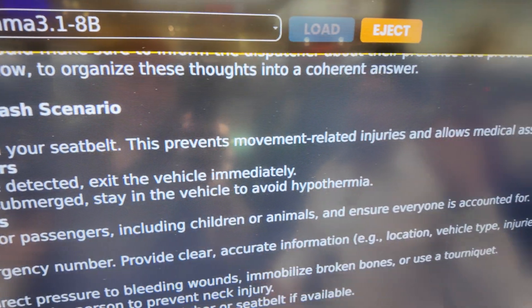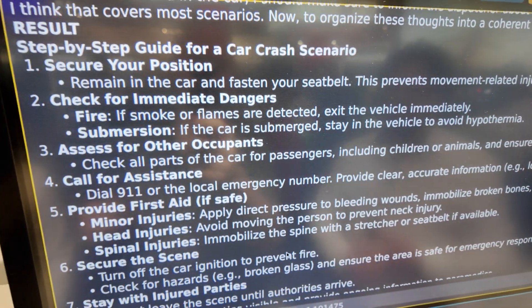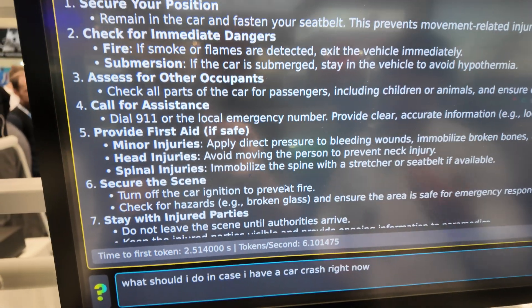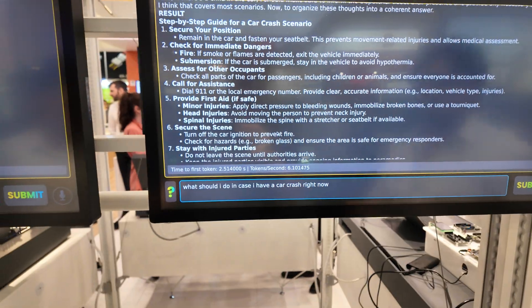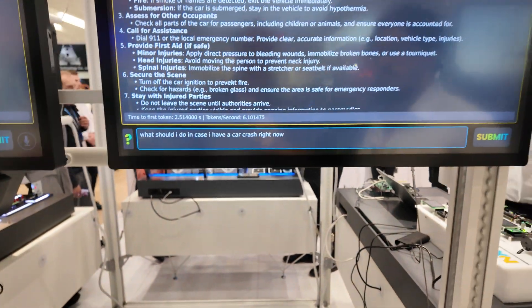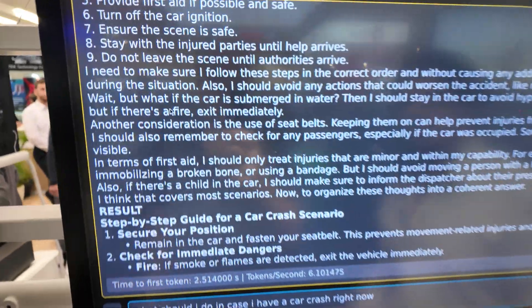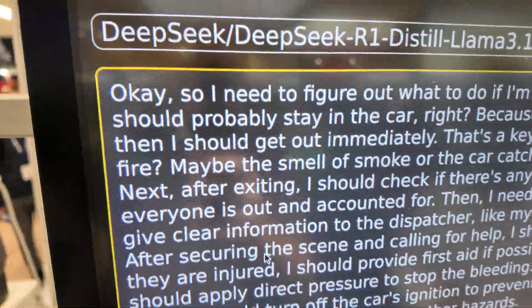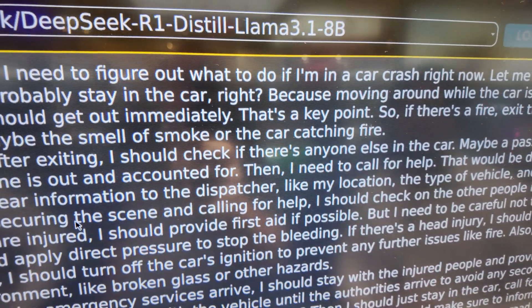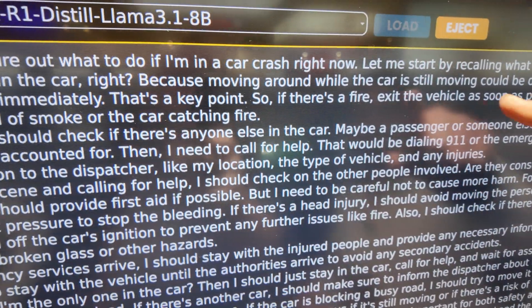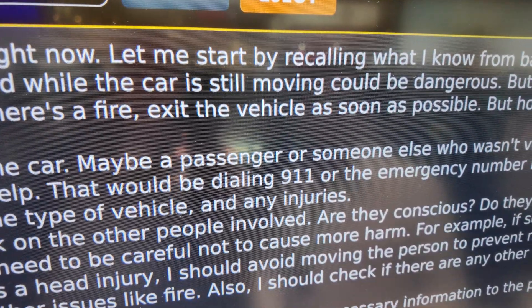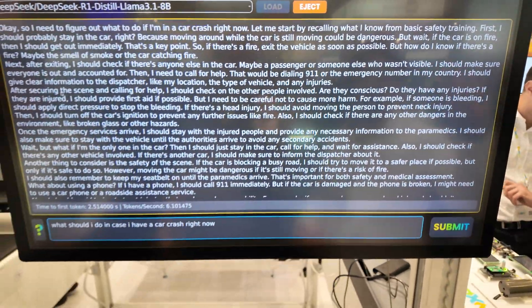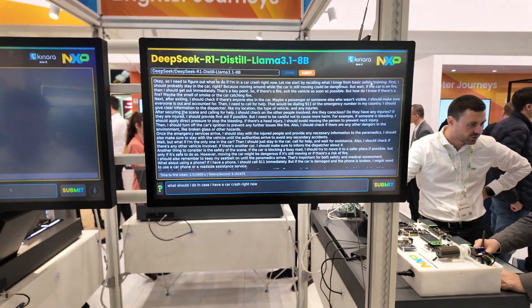It gives a step-by-step guide for a car crash scenario — you can see how nicely it puts everything together. We have all of the steps: securing position, calling for assistance, everything that you would need to do in such a scenario. And if you go up a little bit, you can see the entire reasoning process it went through to get here. It's speaking like a normal human being — for example, right here it says 'let me start by recalling what I know from basic safety training,' and then it goes through all of the motions. It's amazing.